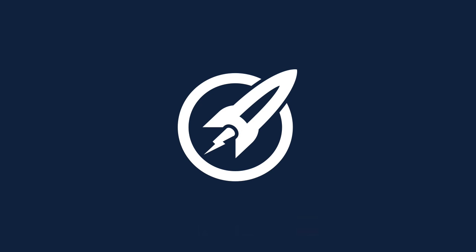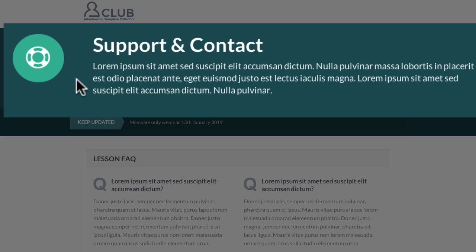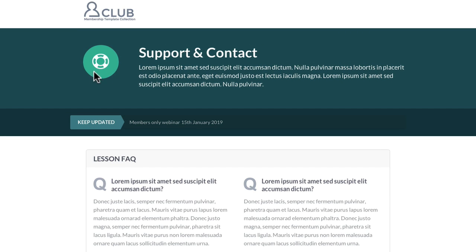In this video we're going to look at the support and contact page. You can see we've carried across the same colors from the membership home page. We've got the logo at the top and then we've clearly defined that this is the support and contact page by using the same icon from the featured block on the home page. You could put in any text or instructions on how people can contact you.